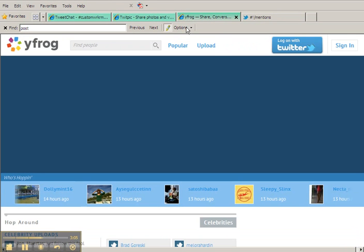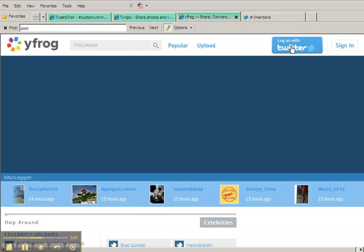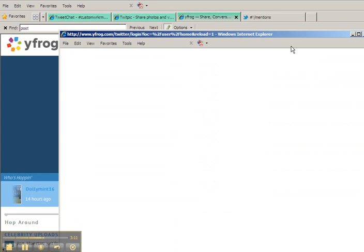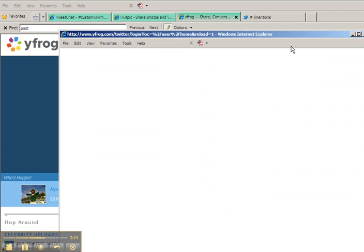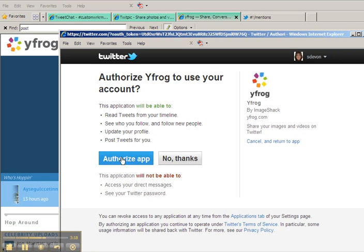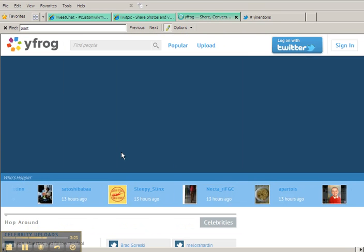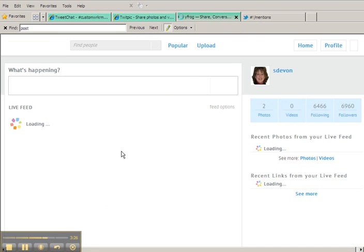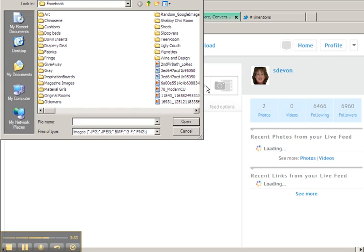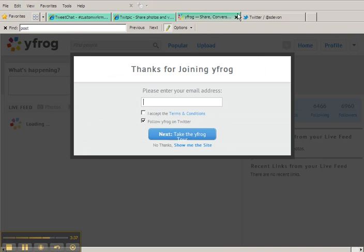Another way, so I showed you the Twitter interface, I showed you TwitPic, and then another way is yFrog. The same thing, you're going to log in with your Twitter account, which I just clicked in the upper right on that button, and I will authorize this app to access my account and click on the camera icon.